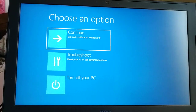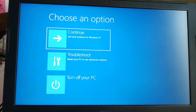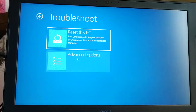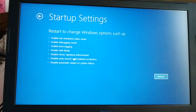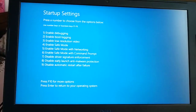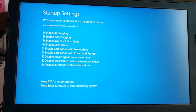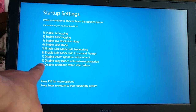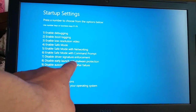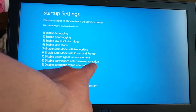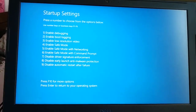Here you get this screen. Now click on Troubleshoot, then Advanced Options, then Startup Settings, and Restart your PC. Here you go — you can see the option to disable Early Launch Anti-Malware Protection.